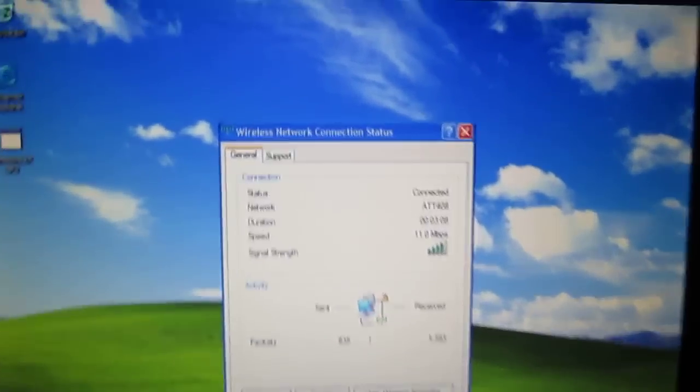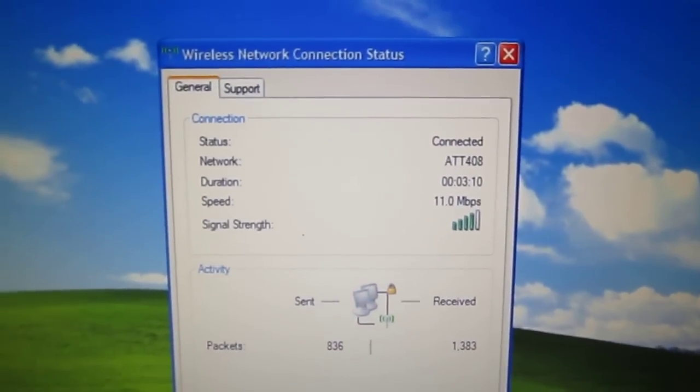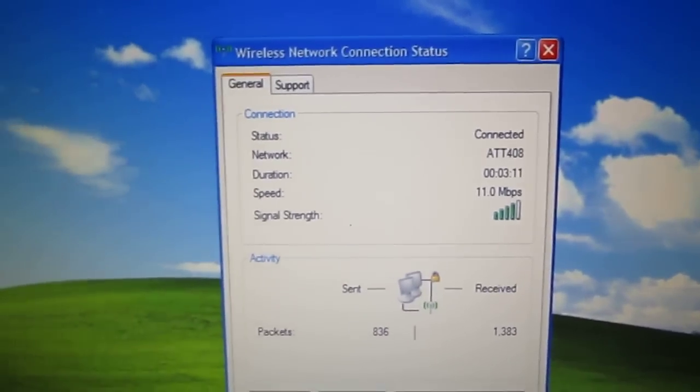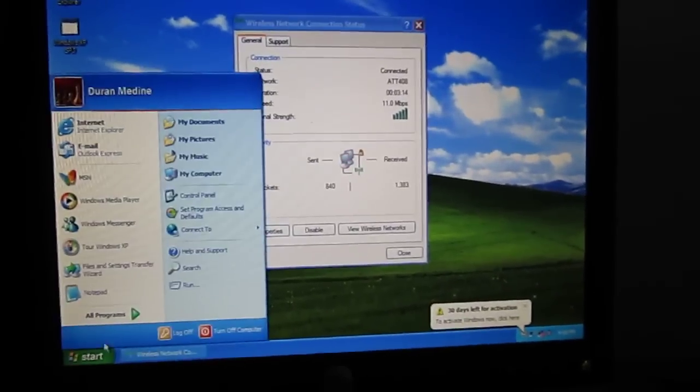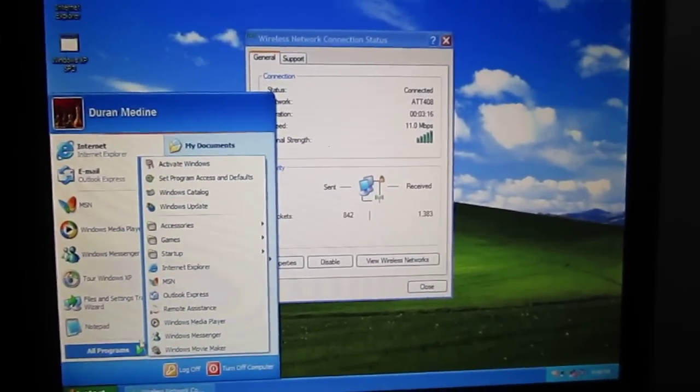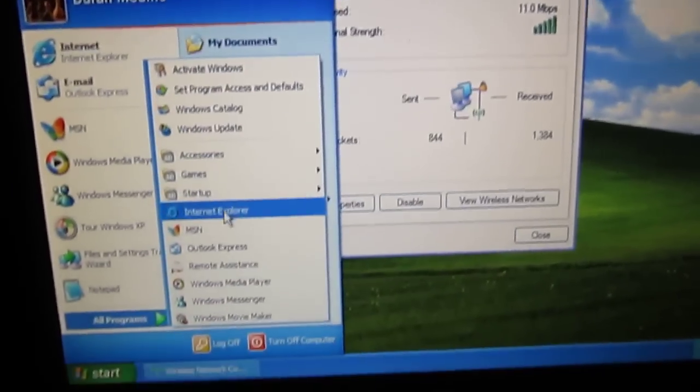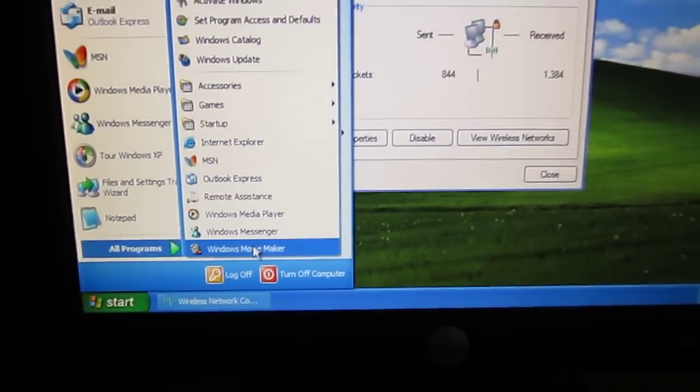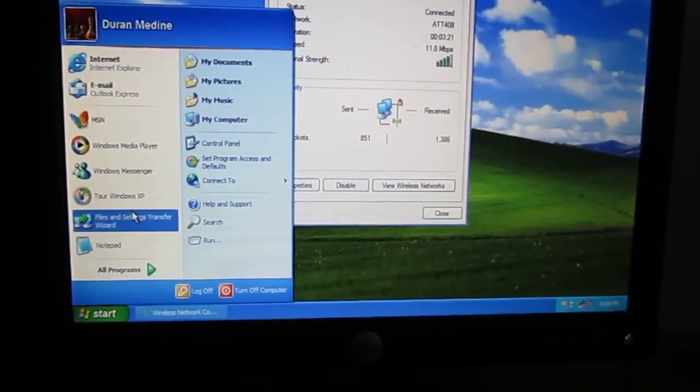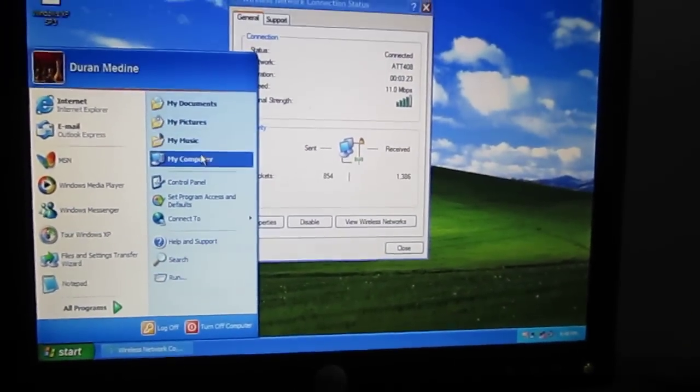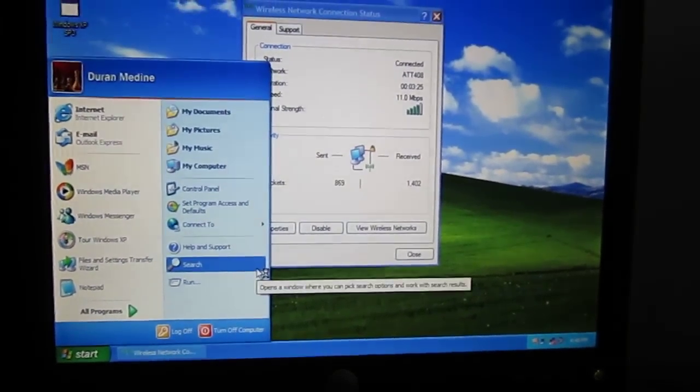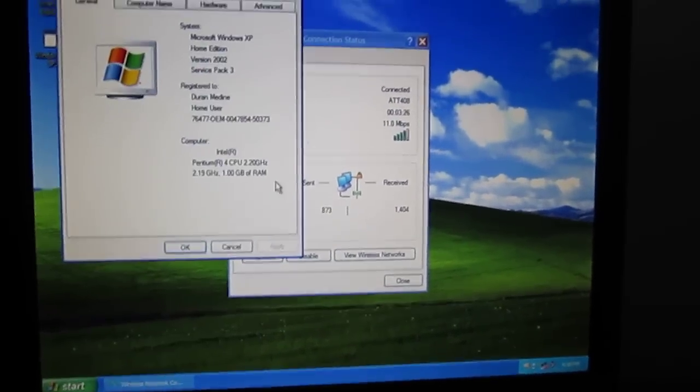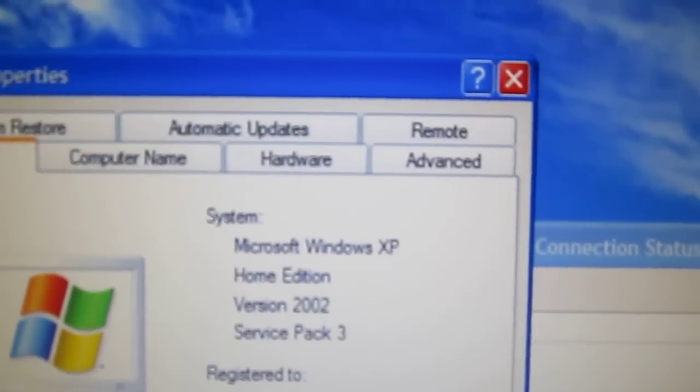I got it currently connected to the internet and this is a fresh installed Windows XP. As I'm going to show you. Earlier I said that it had a few days left to activate. So I installed the OEM copy of XP Home Edition on this Dell Dimension 2400.